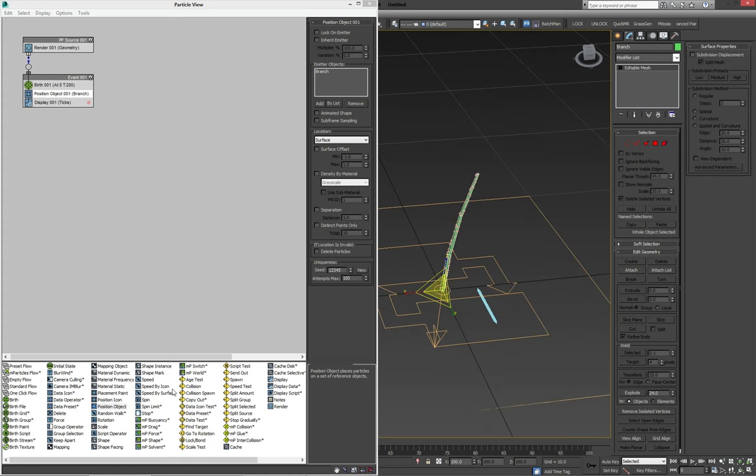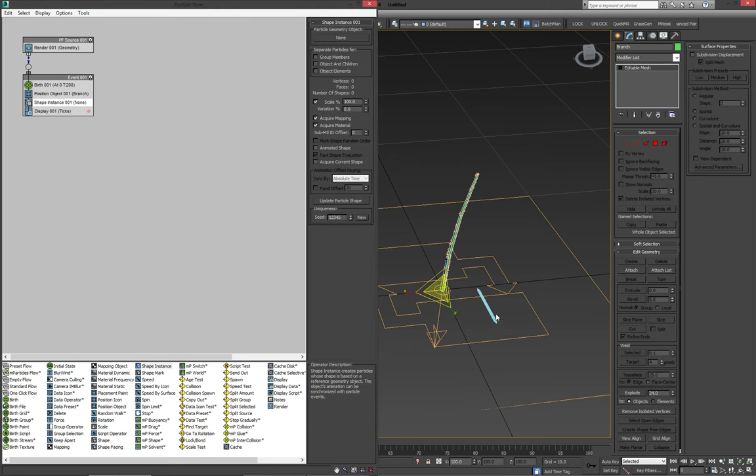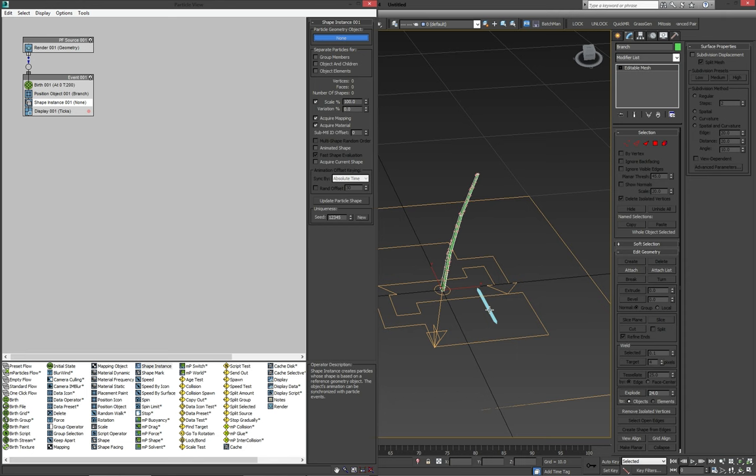Now what we're going to do is throw a shape instance in there. And that way, we can tell particle flow that we're going to be using our needle shape as the instance for the needles.